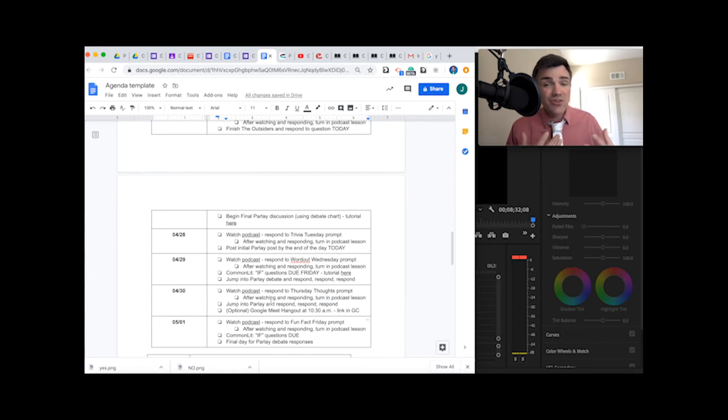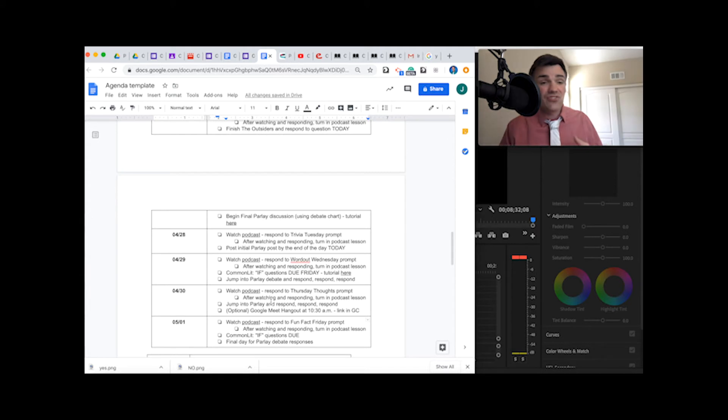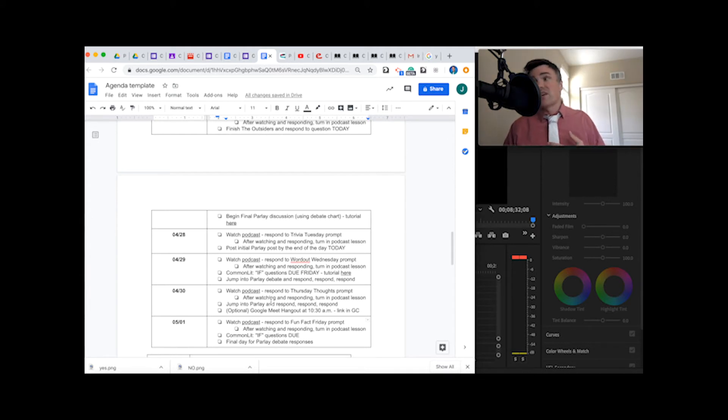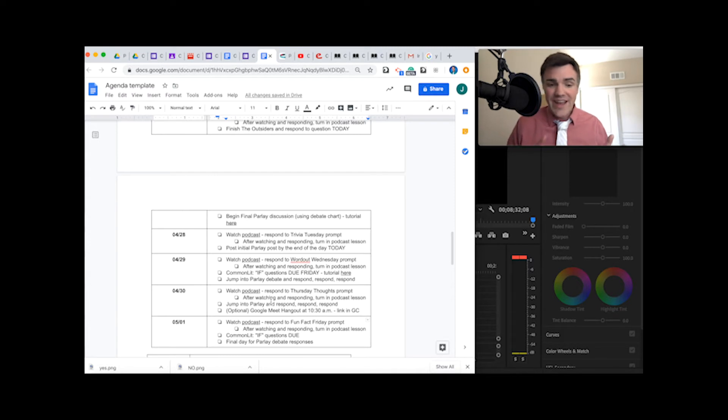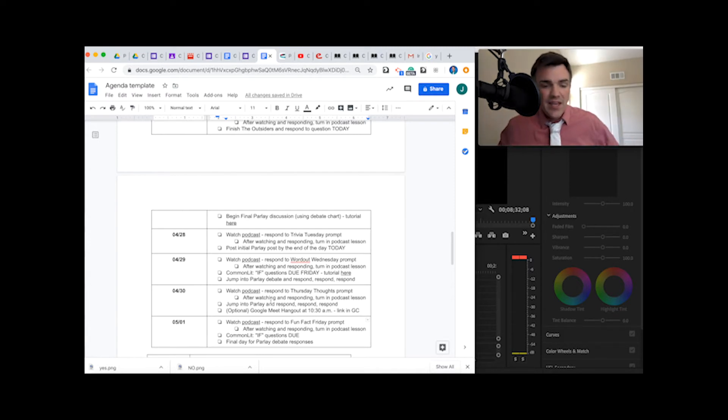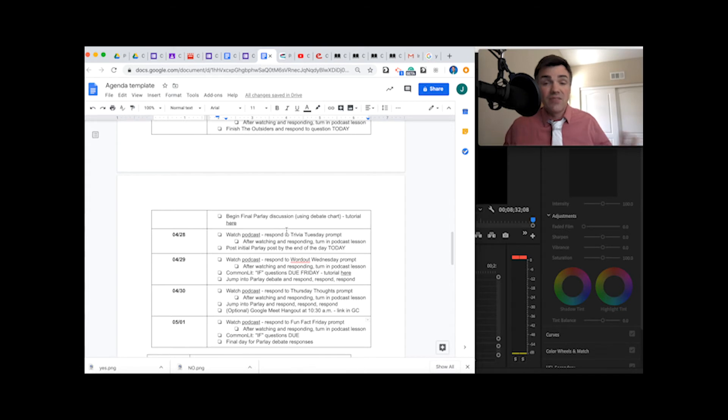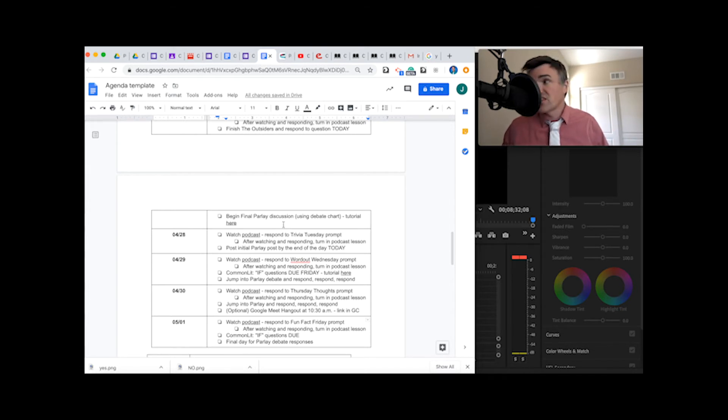You guys want to have a little bit of a debate? Well, this is a good start to that process. Make sure you're jumping into Parlay every single day, starting tomorrow. And if you haven't finished the book, you're going to want to make sure you finish the book.